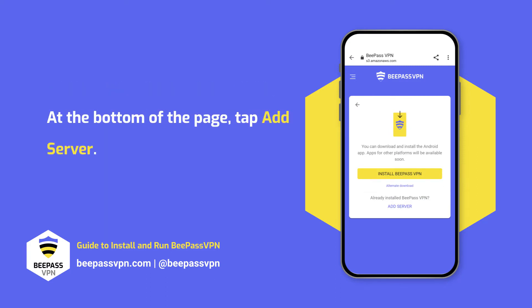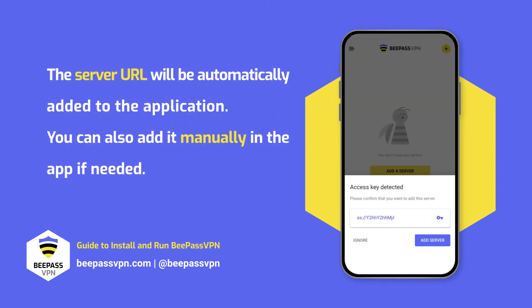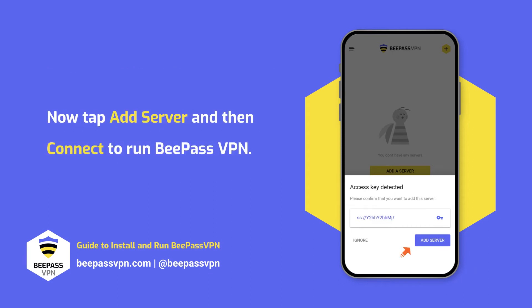At the bottom of the page, tap 'Add Server'. The server URL will be automatically added to the application. You can also add it manually in the app if needed. Now tap 'Add Server' and then 'Connect' to run BPaaS VPN.